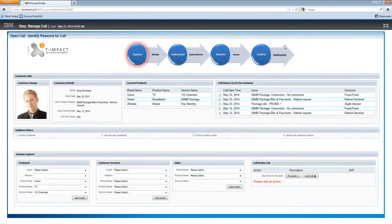Moving past the first screen, we've used a four-step process to orchestrate what we call the within-call process. A call comes in either through CTI or IVR, and you can see four steps at the top: CAPTCHA, Understand, Resolve, and Confirm — the four steps we use in the process flow to resolve the call.